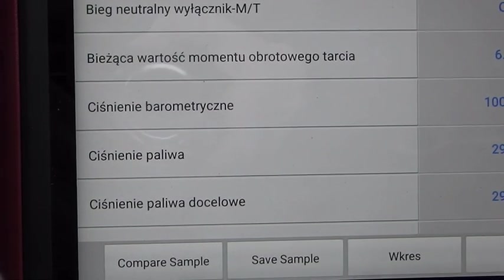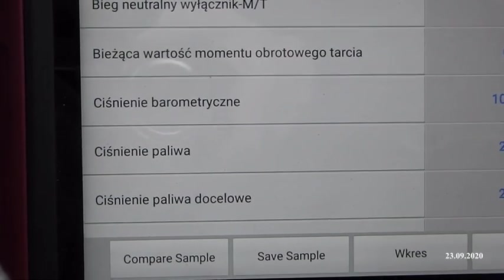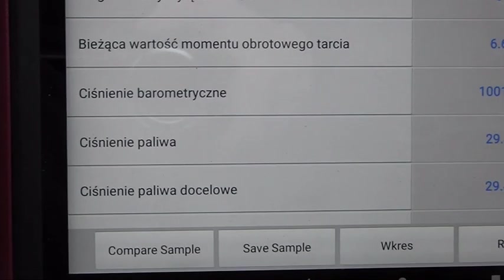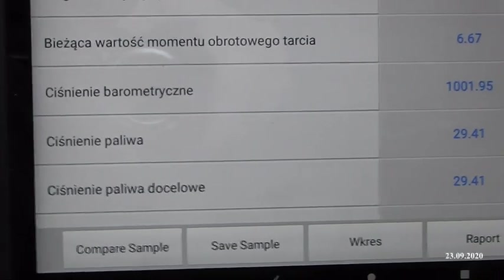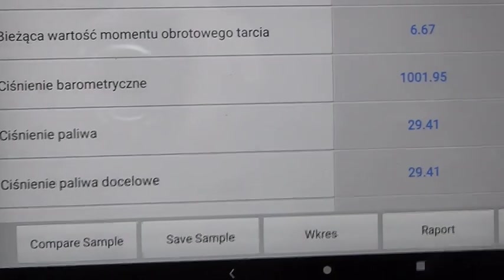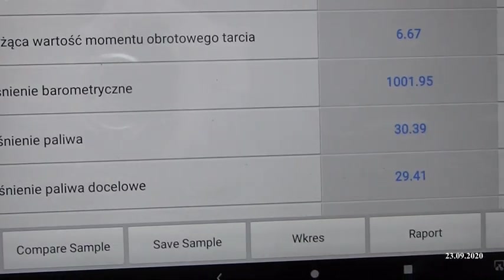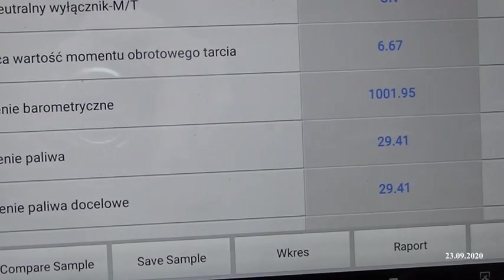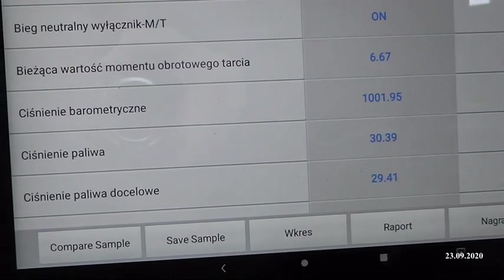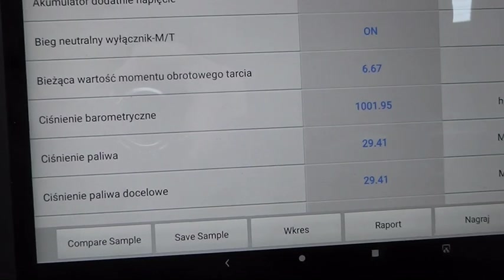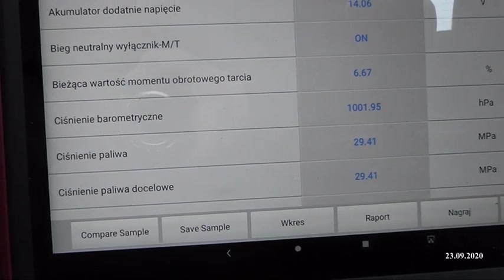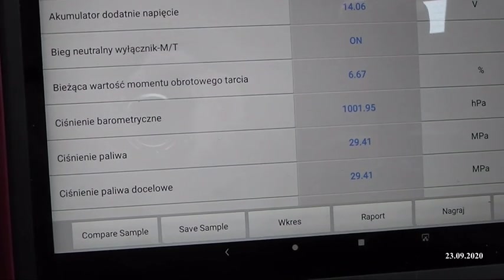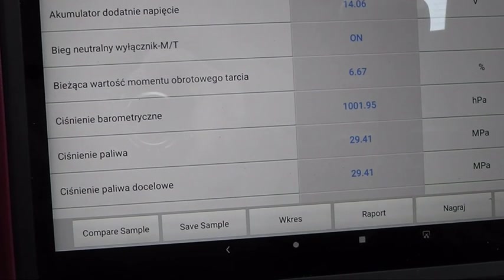Trzy pierwsze to jest ciśnienie barometryczne, które praktycznie rzecz biorąc nas nie interesuje, ale pamiętajcie - ono musi być, bo to jest bazowe ciśnienie, którym przepływomierz powietrza się bazuje i od czego zaczyna się całe dawkowanie silnika.